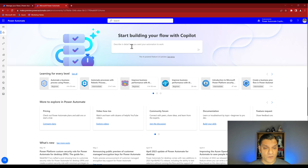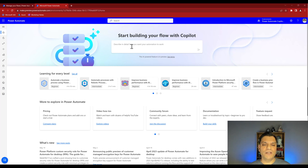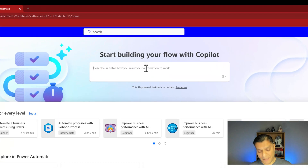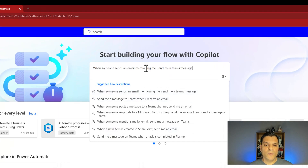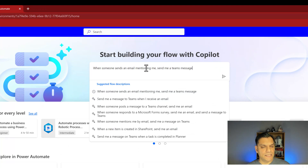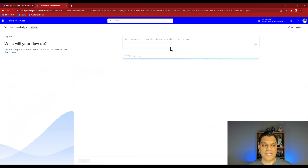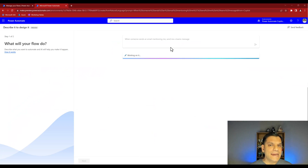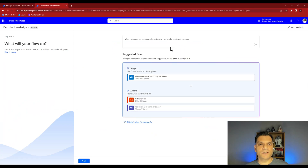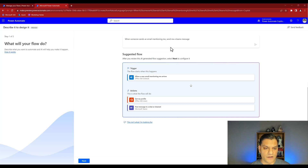So now let's go and start putting in some information. In this description box I'm going to give a description: "When someone sends an email mentioning me, send me a Teams message." After that, I can just go ahead and click Enter, and now the AI's process of giving me Co-Pilot help starts right here.